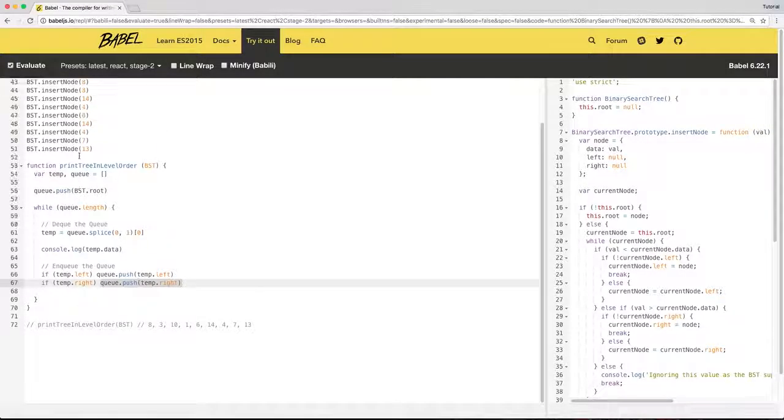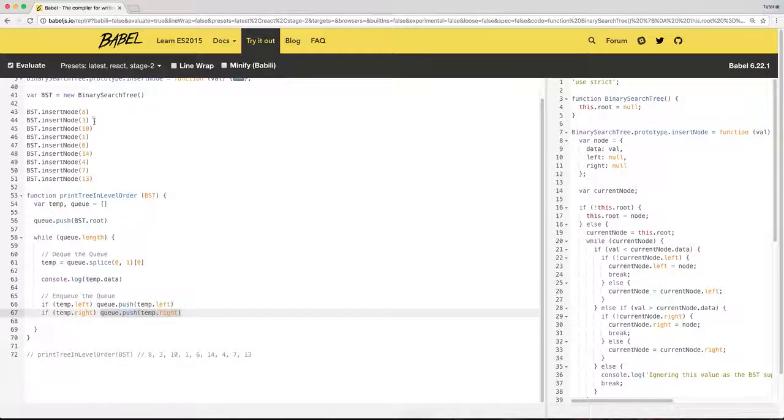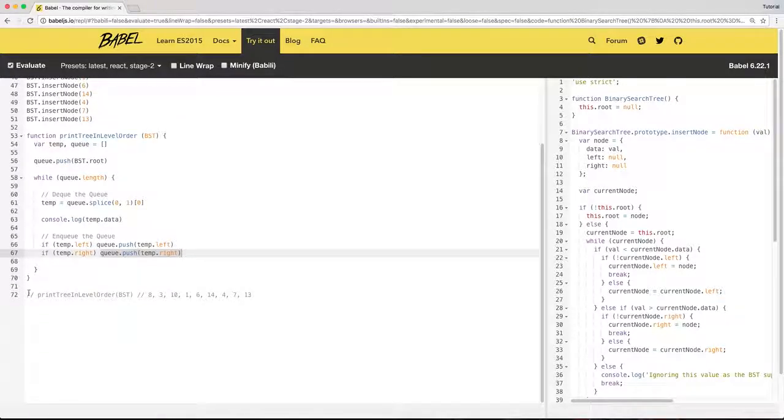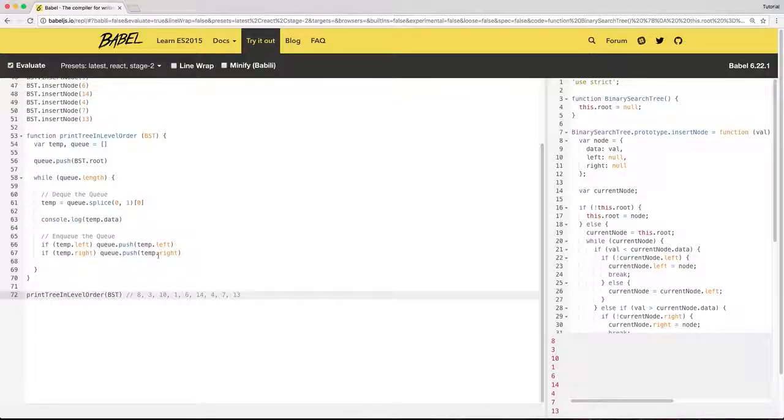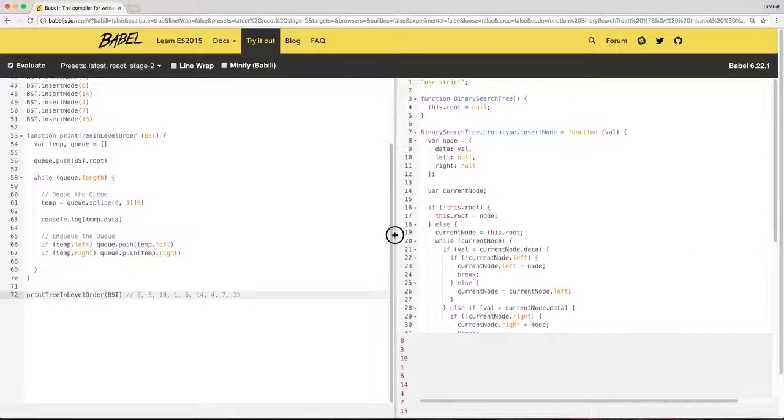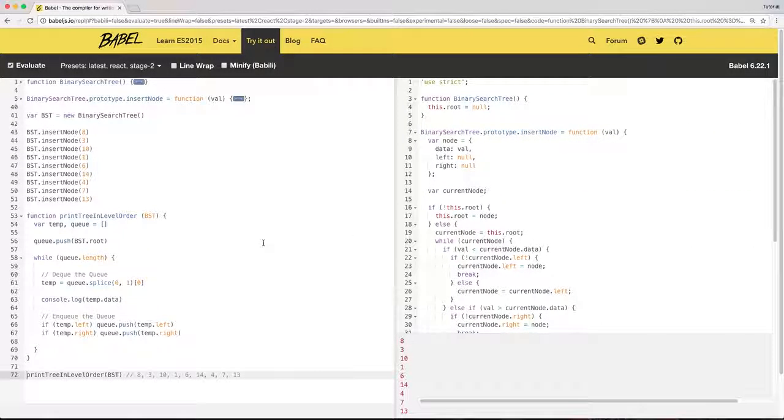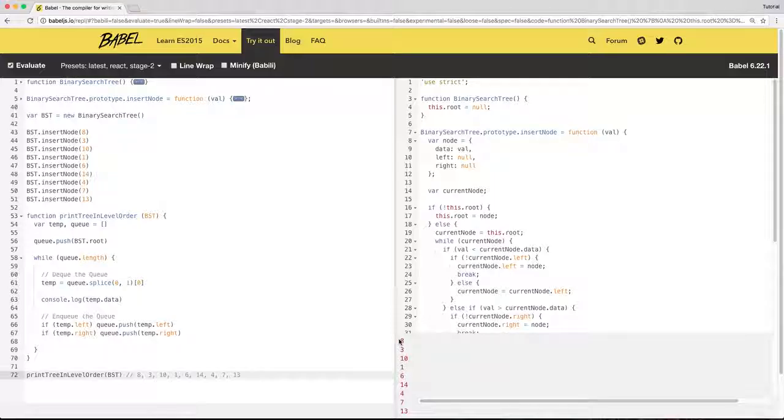So for this example, if I call this function, you will see it prints all the nodes in the breadth-first search manner. Thank you.